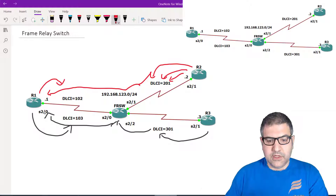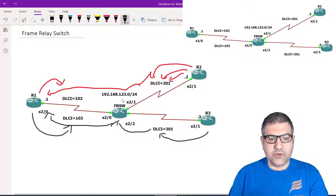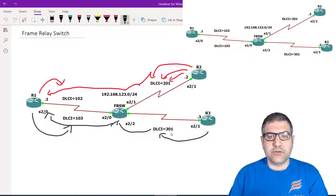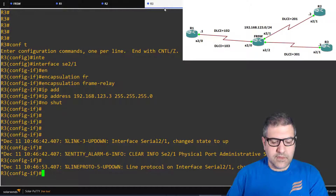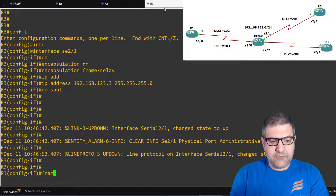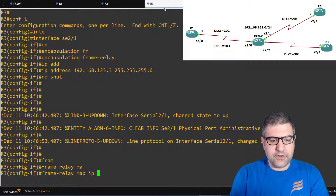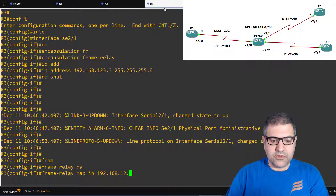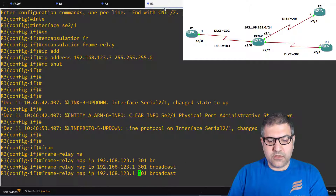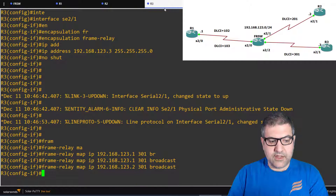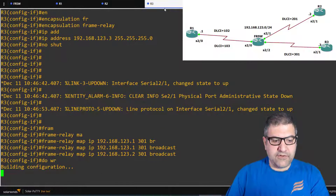On Router 3, the Frame Relay map is similar. To reach Router 1, I type 'frame-relay map ip 192.168.123.1 301 broadcast', and to reach Router 2, 'frame-relay map ip 192.168.123.2 301 broadcast' — both using DLCI 301 as the local outgoing DLCI. Then I save the configuration.